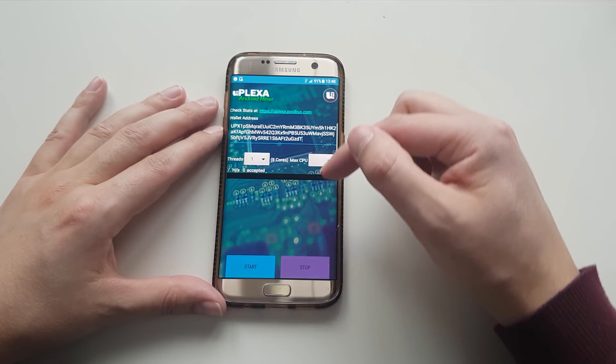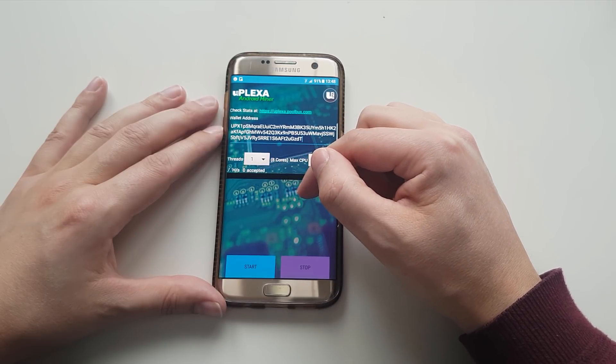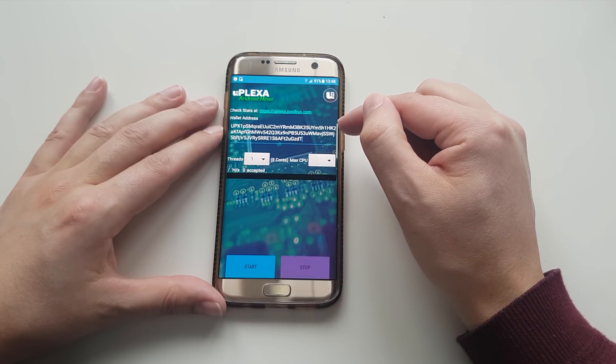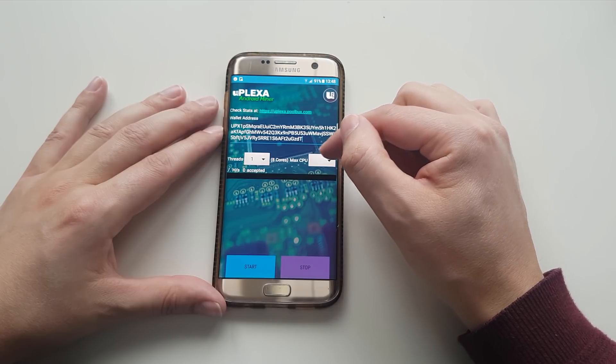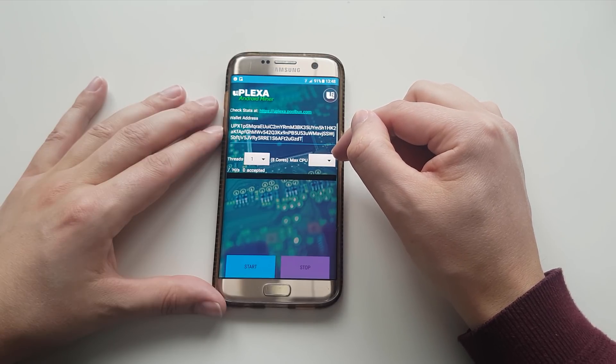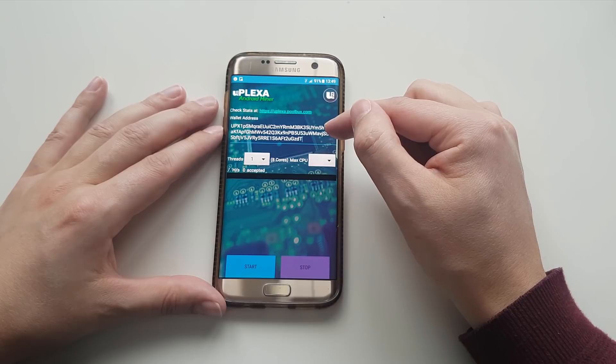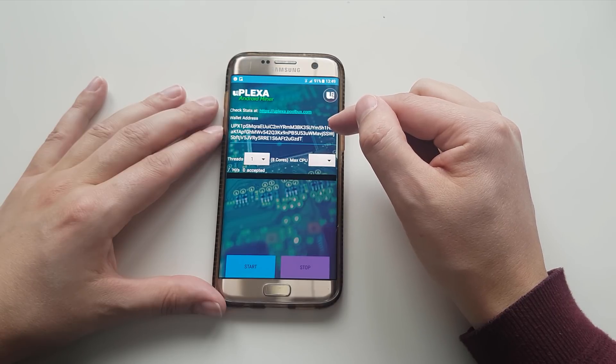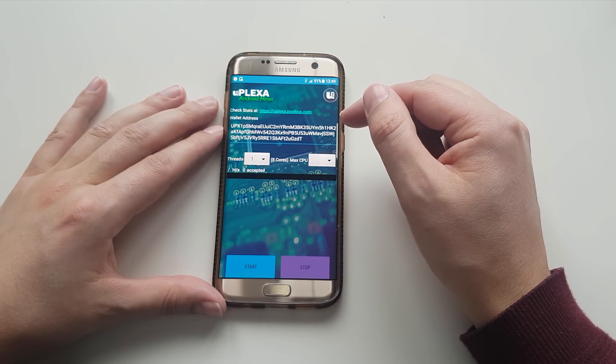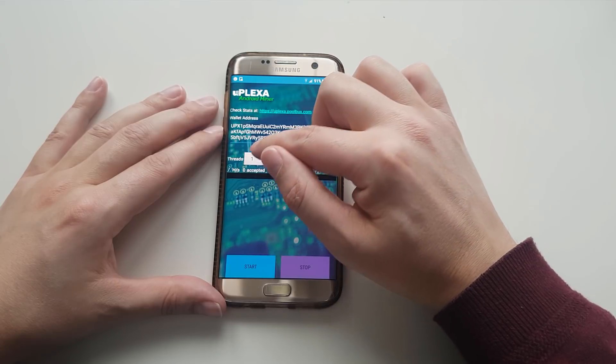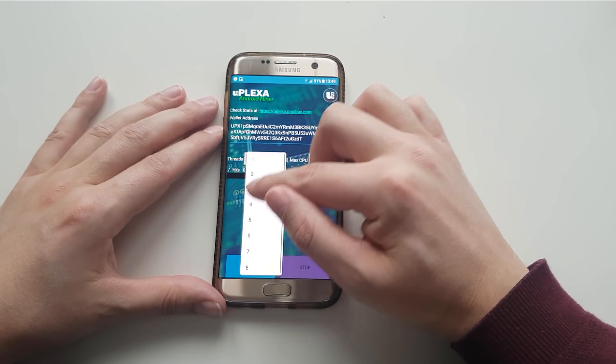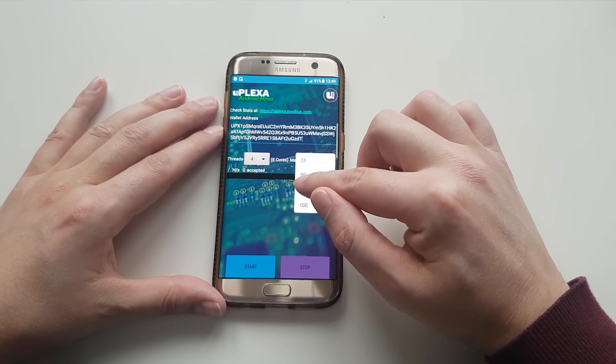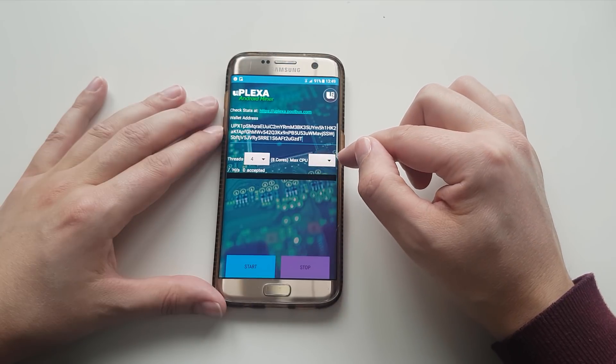So the next part is your CPU threads. This has eight cores, this particular processor. It's a Samsung S7, and you can also set the max CPU usage. So what I would recommend is you just start with lower numbers and build up from there. Previously, I've used four threads, and we can set it to say 75% max CPU usage.